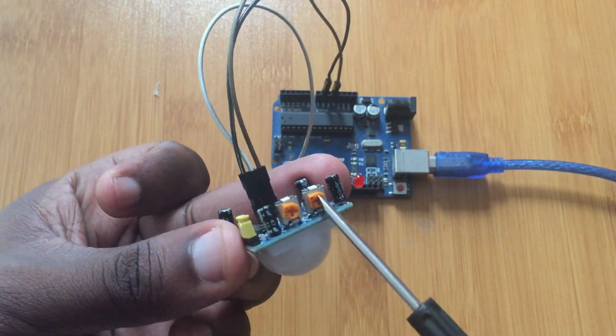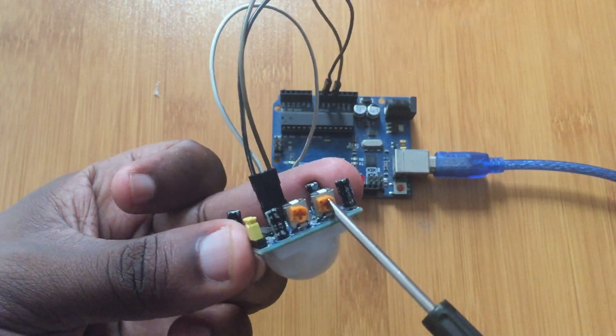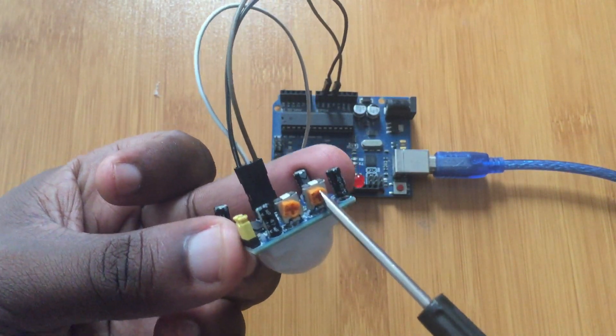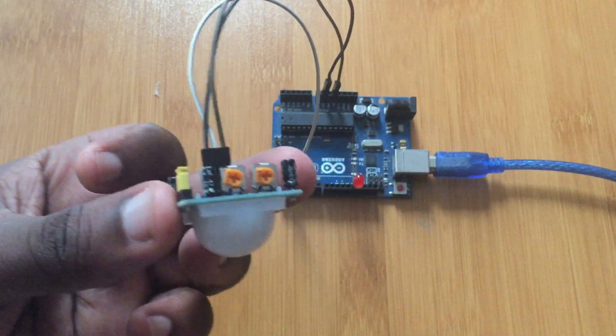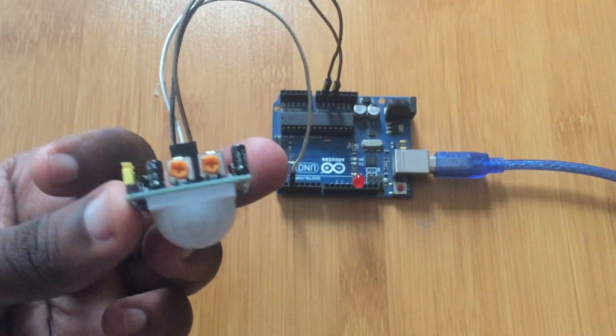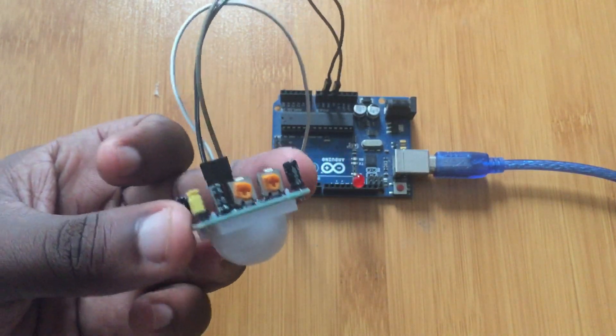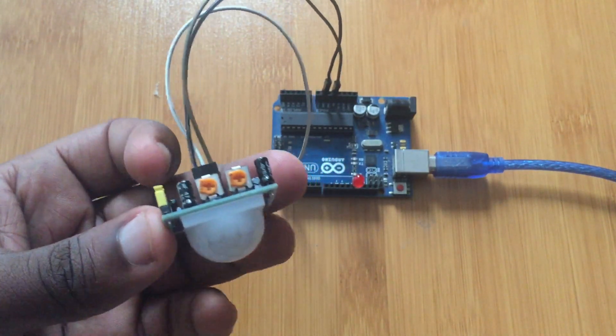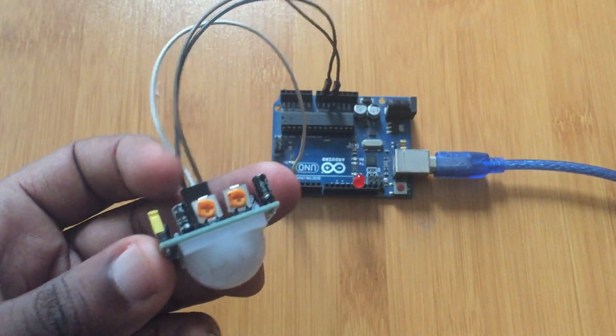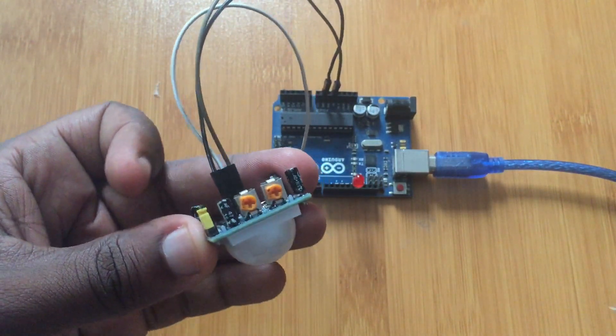And this is the time adjustment. This sets how long the output remain high when motion is detected. So usually it's around 3 seconds to 5 minutes.